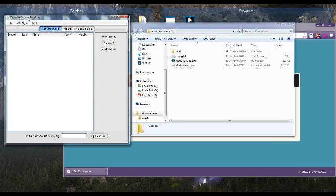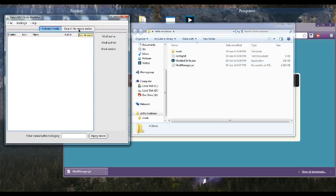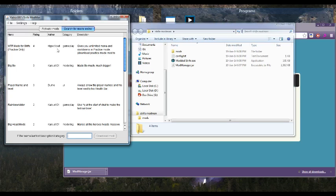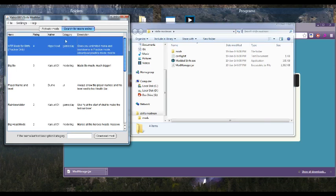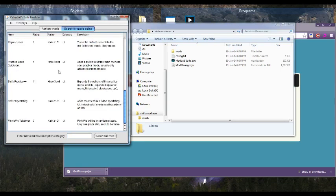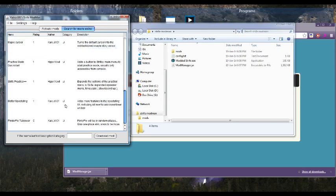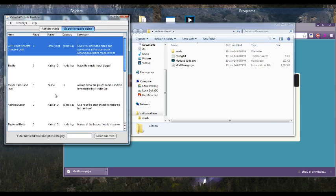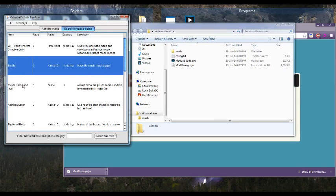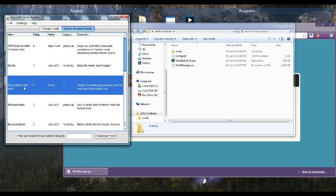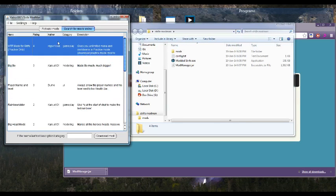So back to Mod Manager. You can actually search and do everything you need to without going online. So if you click search for mods online, this list comes up. And it syncs with the website. So if you upload a mod to the website, it'll pop up here. And if one of these mods stops working, then it'll instantly be taken down automatically.